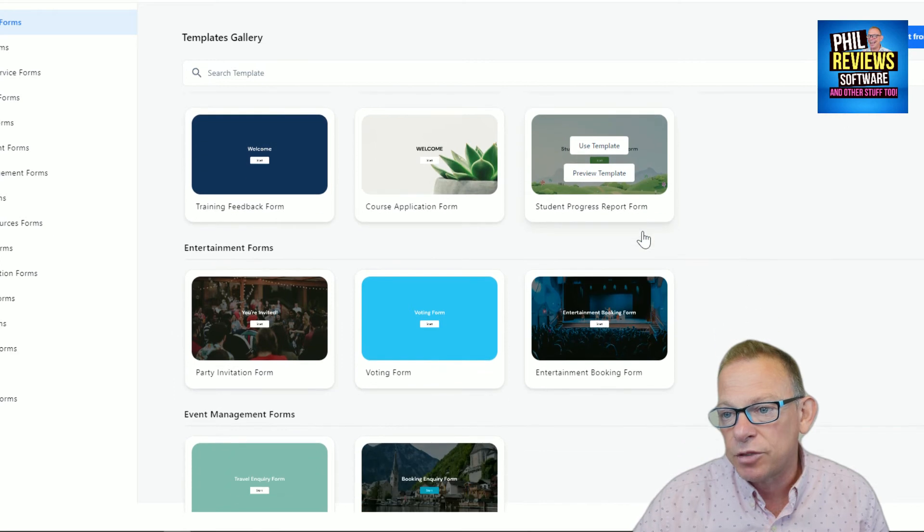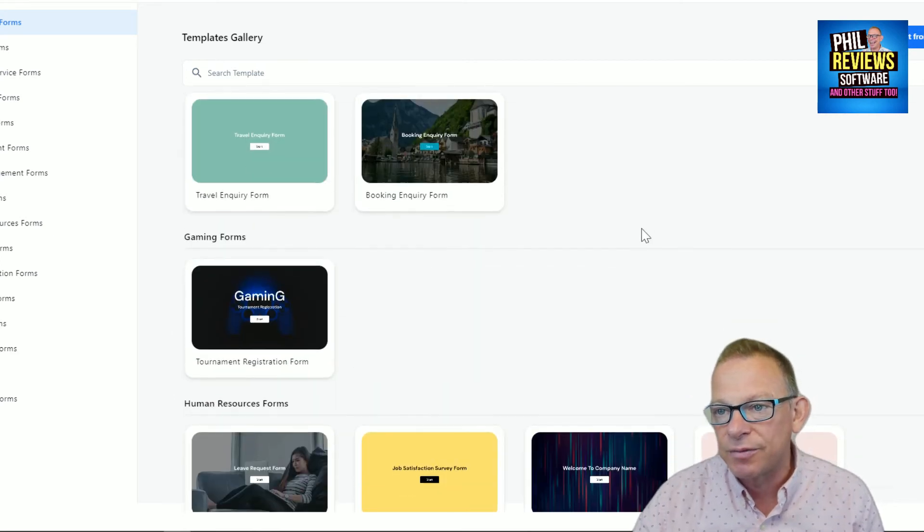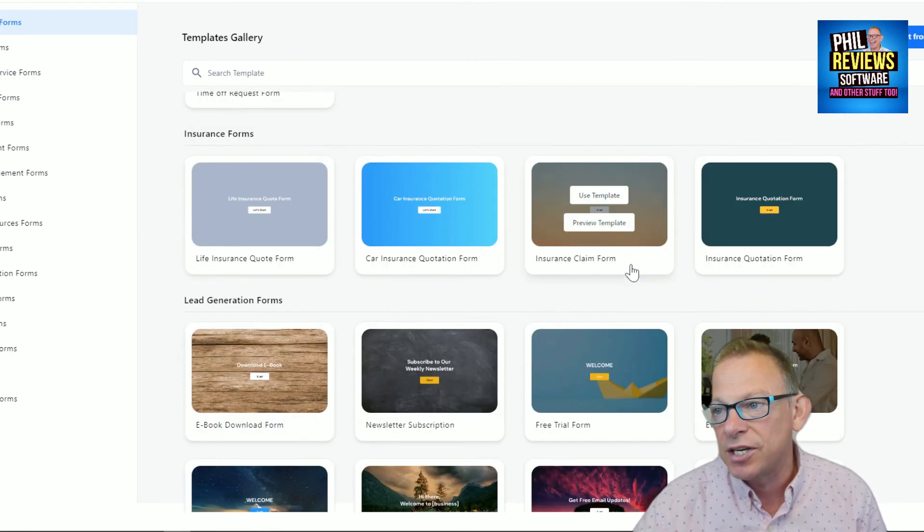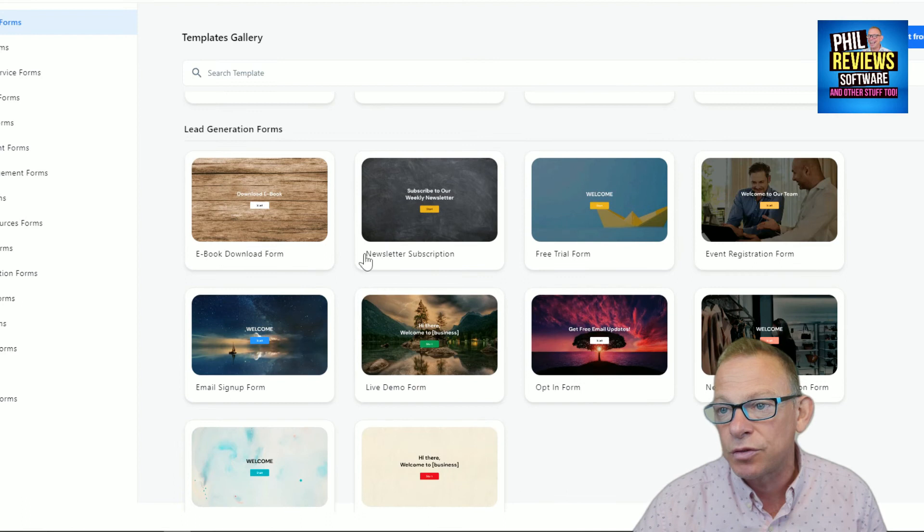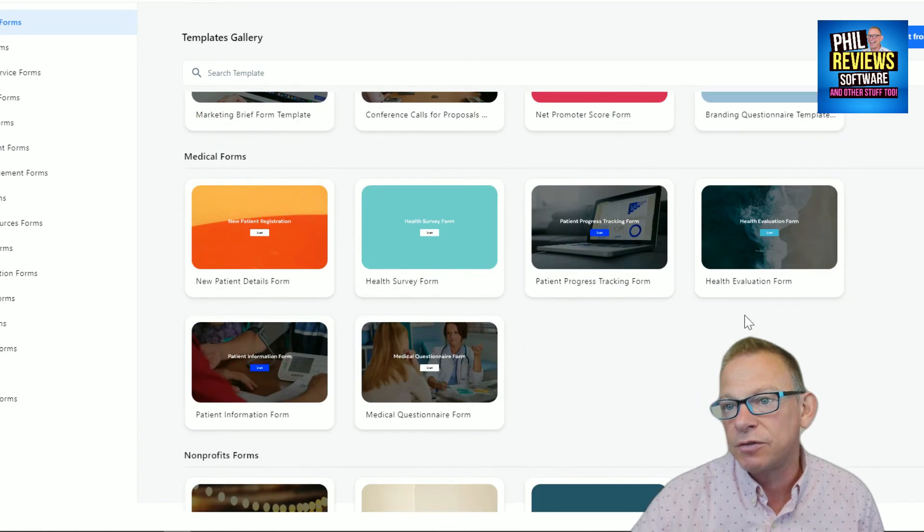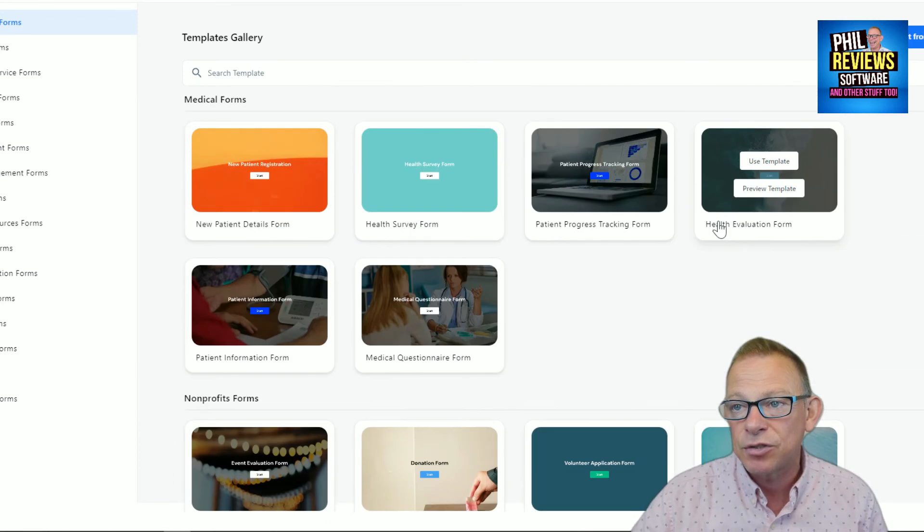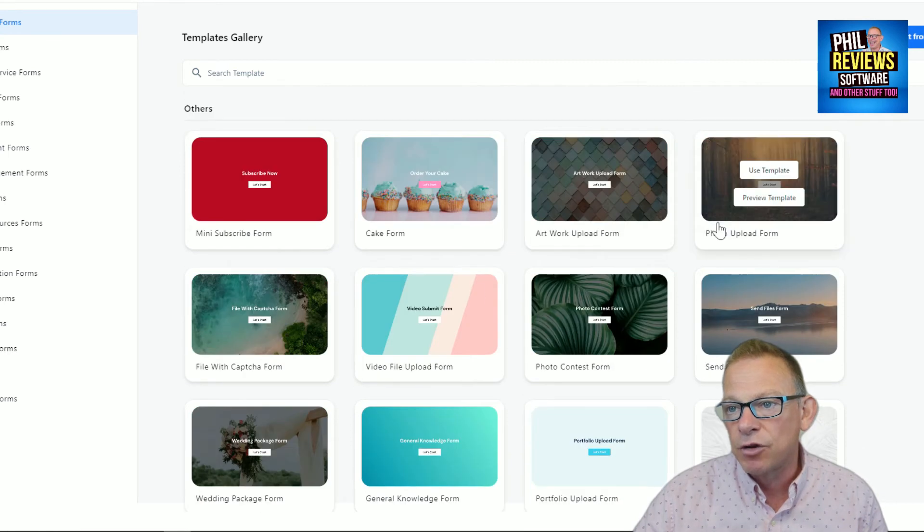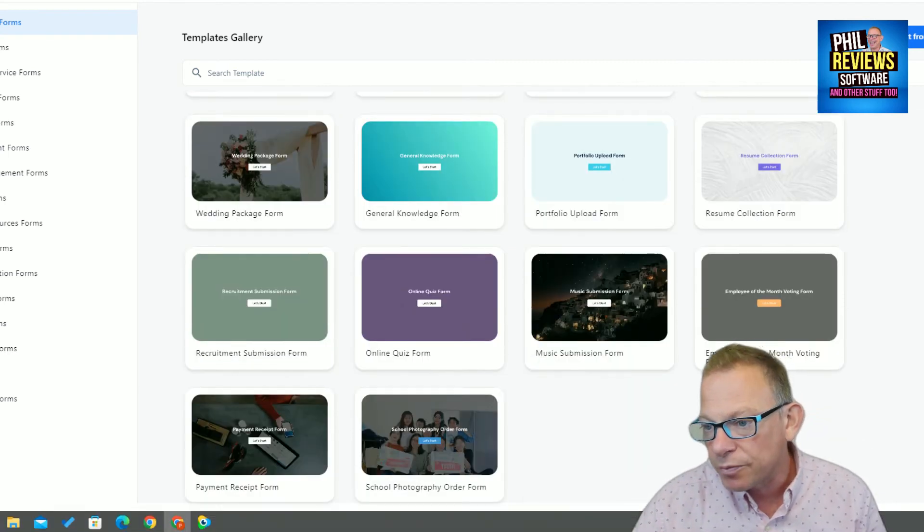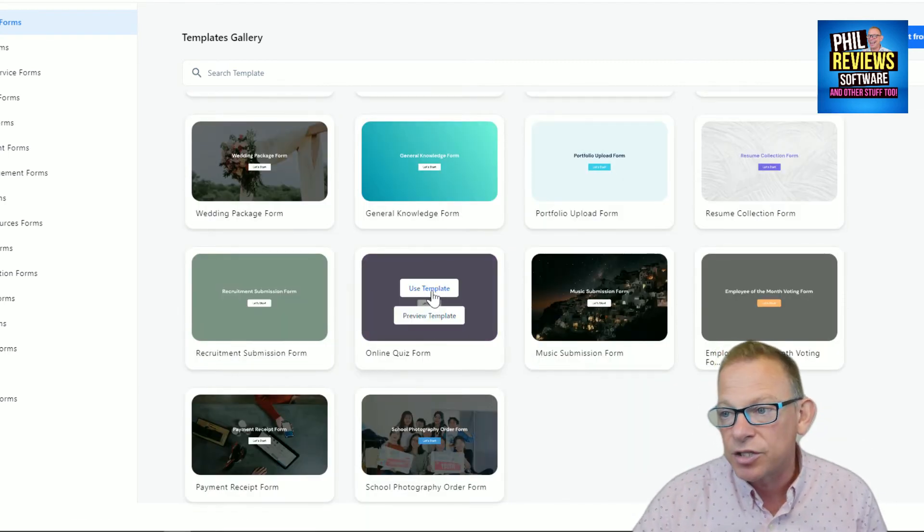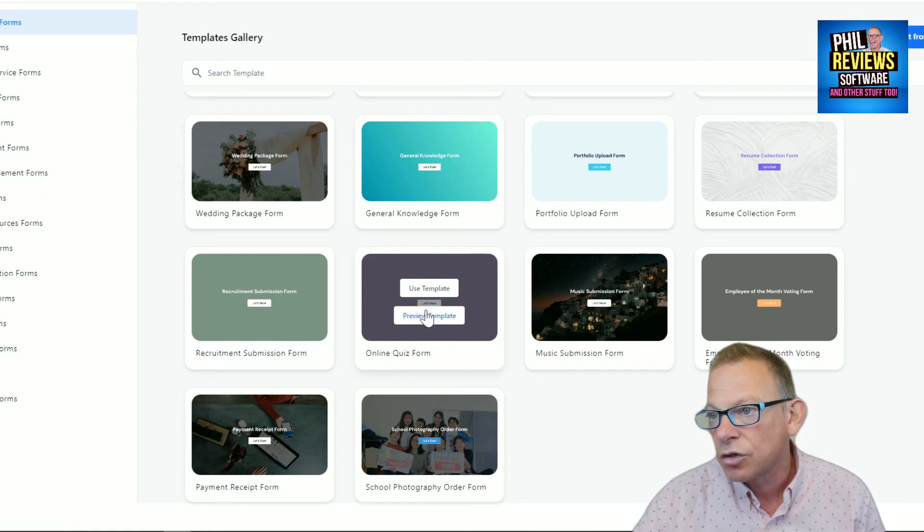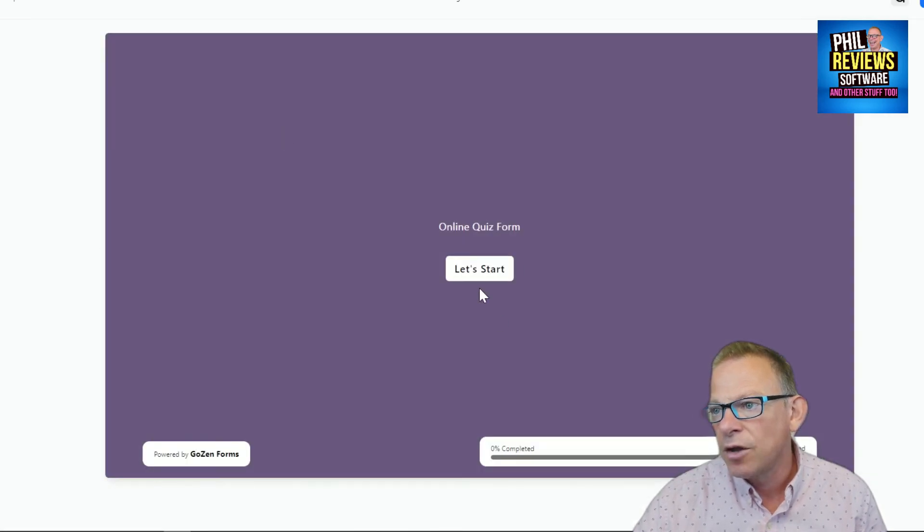Lots of different forms about entertainment, education, gaming, human resources, insurance forms, lead generation forms, marketing forms, medical forms. Yes, I'm just reading these out. Non-profit forms and other forms. You can do online quizzes. Yeah, let's check quickly the online quiz. See how it looks.